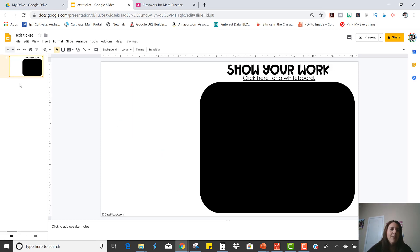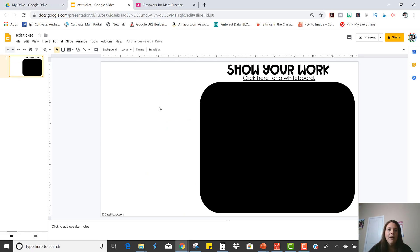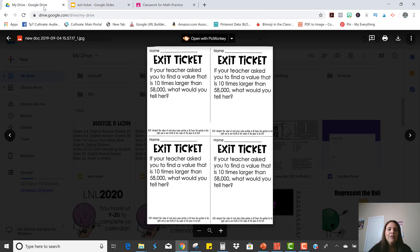Okay, so now we have this one slide for the exit ticket and all I'm going to do is screenshot the exit ticket and paste it right on here. So here it is.